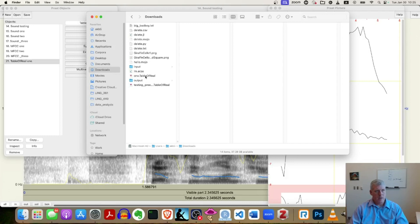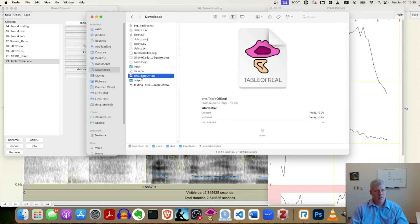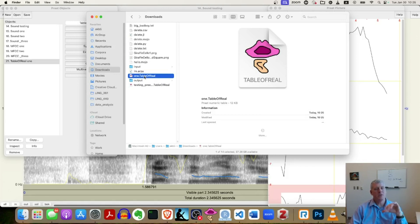So I have one dot table of real, this file right there. It's a Praat file. If you just double click it, it's just going to come back into Praat, but I actually want to open it up in a text editor.